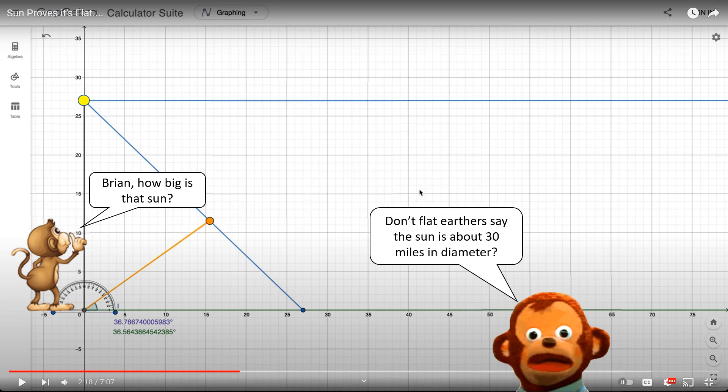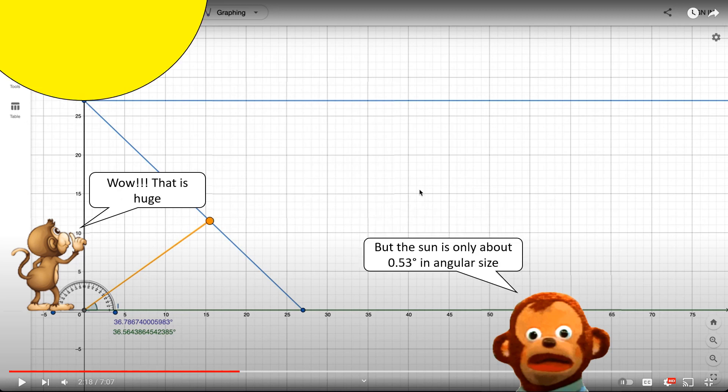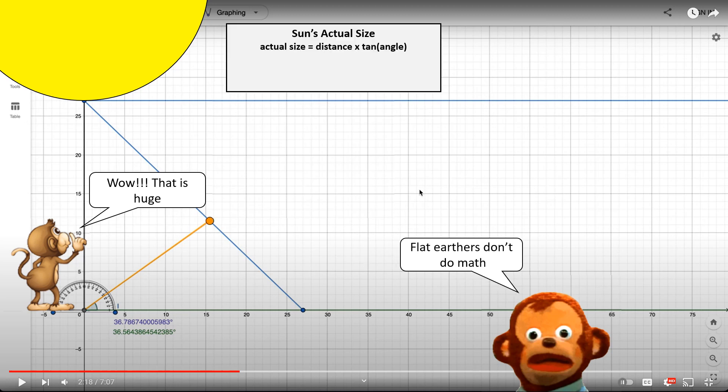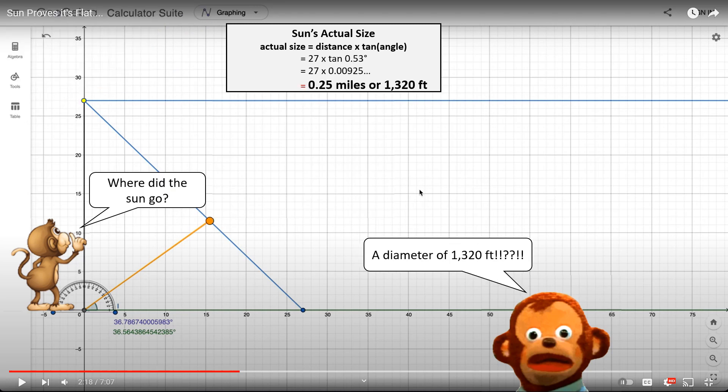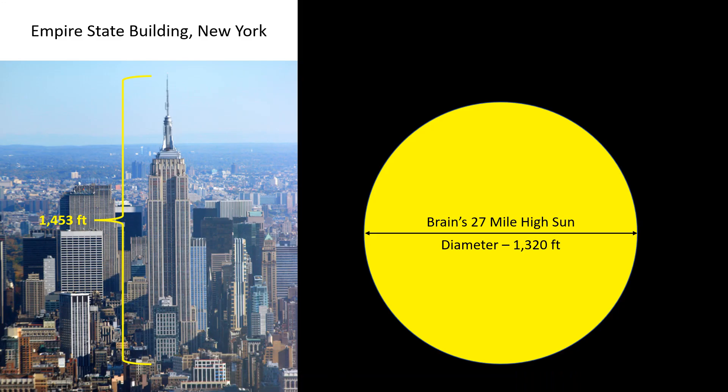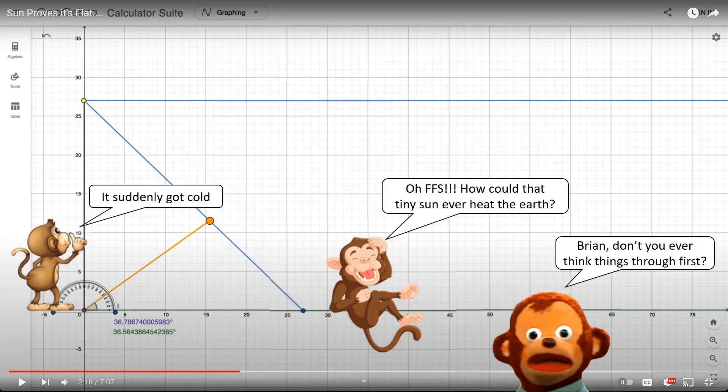Here's another example of how ridiculous that 27-mile-high sun is. And this is based on the claim by many flat earthers that the diameter of the sun is about 30 miles. Now, this would certainly be quite a bit bigger than the actual observed size of the sun, which is about 0.53 degrees in angular size. So let's use this formula with that angular size of 0.53 degrees to see exactly how big that 27-mile-high sun would be. And when you plug in the numbers and do the calculation, one-quarter mile. That's only 1,320 feet in diameter. And if you want to put that into perspective, here would be the size of that sun compared to the Empire State Building in New York. To be honest, I think a sun that small would bring on the next ice age.